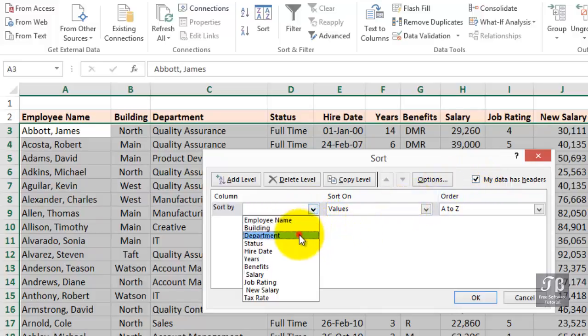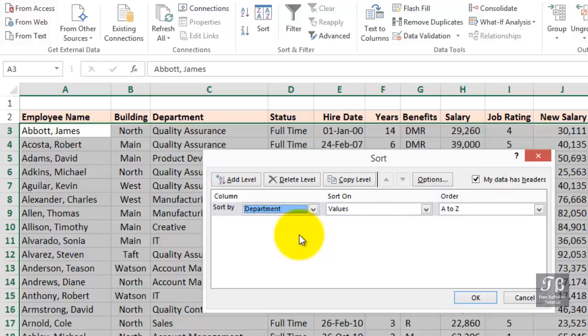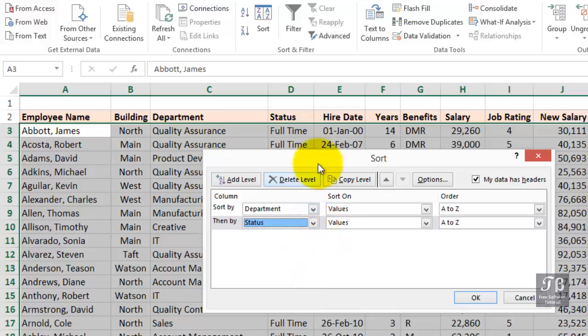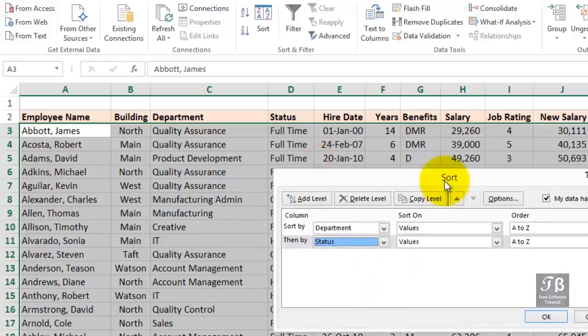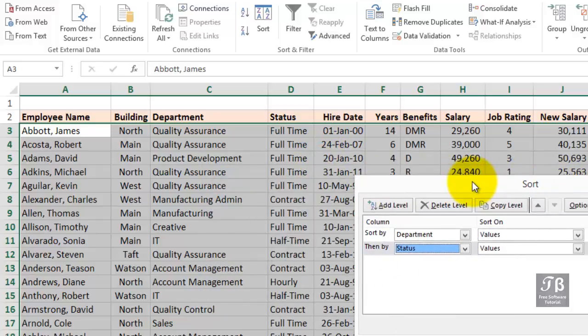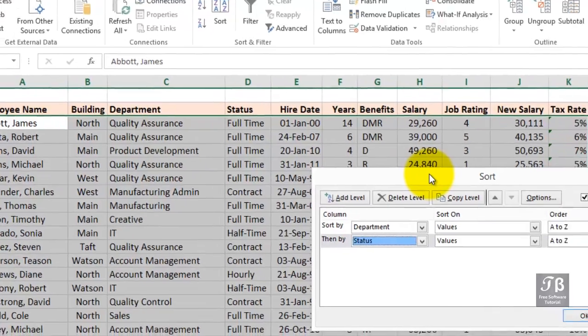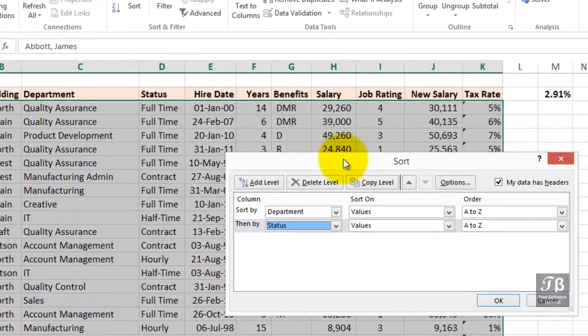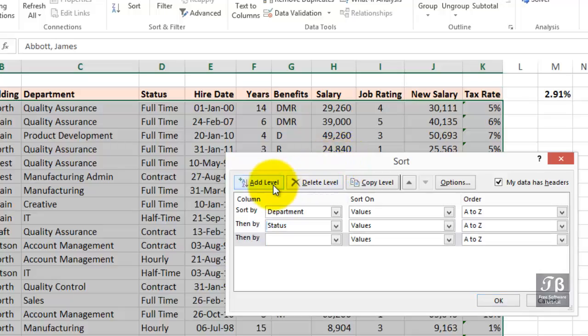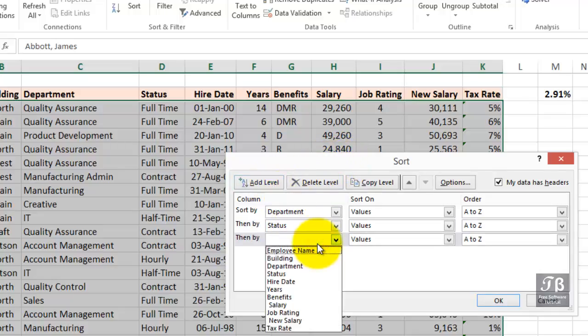Now, in some departments, there will be a lot of people there. And so, within each department, we might want them in order by, for example, their status, whether they're full-time, half-time, etc. So, we might have a secondary level. Let's add a level here. Maybe we want to sort by status. One of these departments might have maybe a hundred people in it. We've got a lot of full-time people in that same department. So, we want to be able to find information there, maybe based on another level.